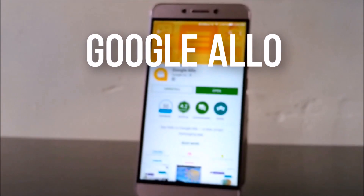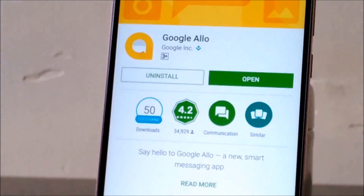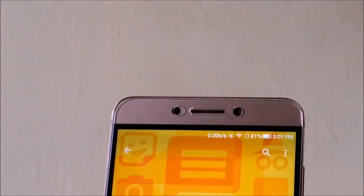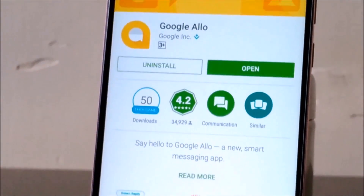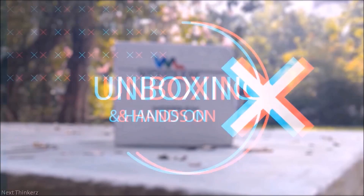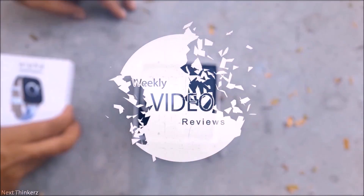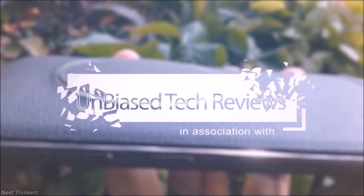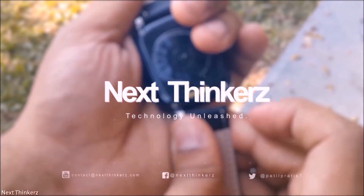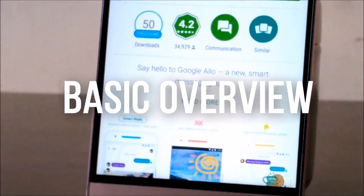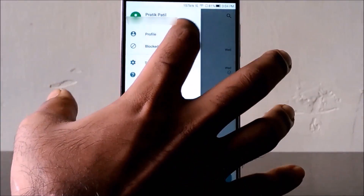Hey, what's up guys, Pateek here from nextinkers.com, back again with another video. Today we're discussing Google Allo, yet another messaging application which the entire world was psyched about, most probably due to the feature called Google Assistant. Let's discuss more about it.